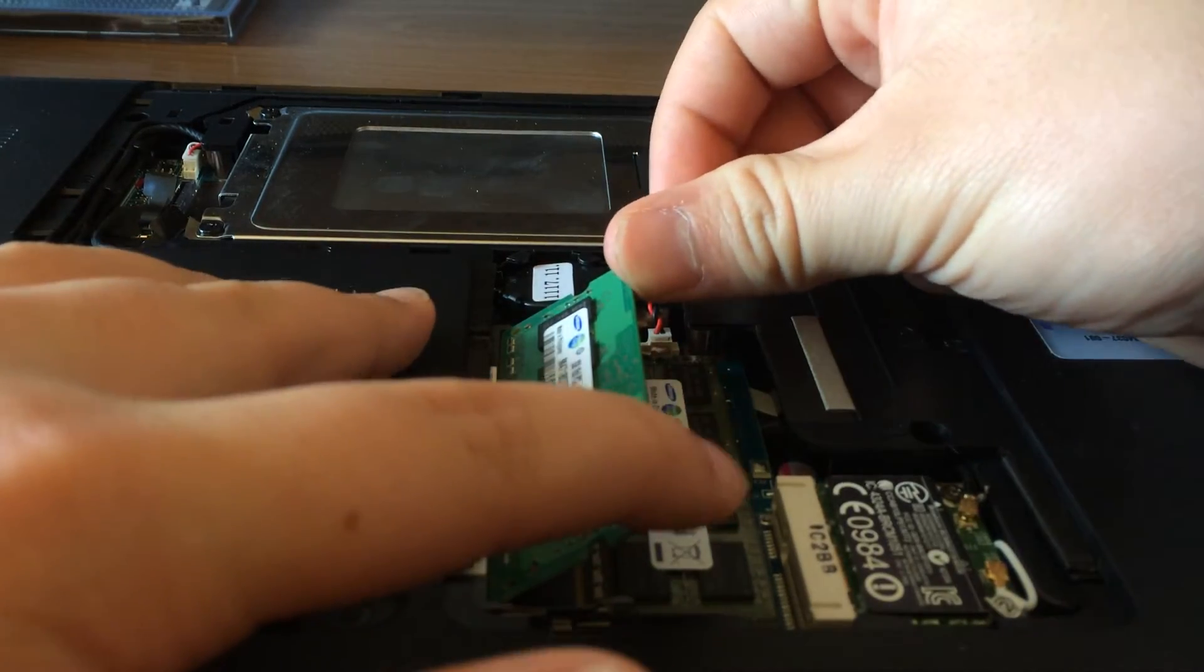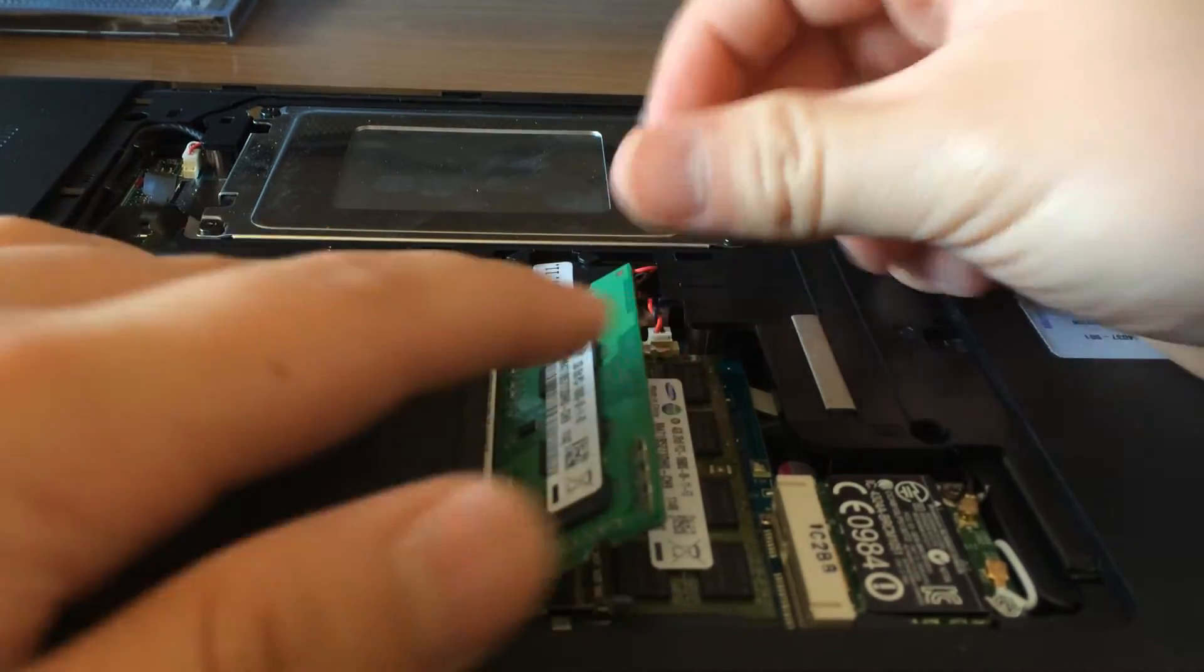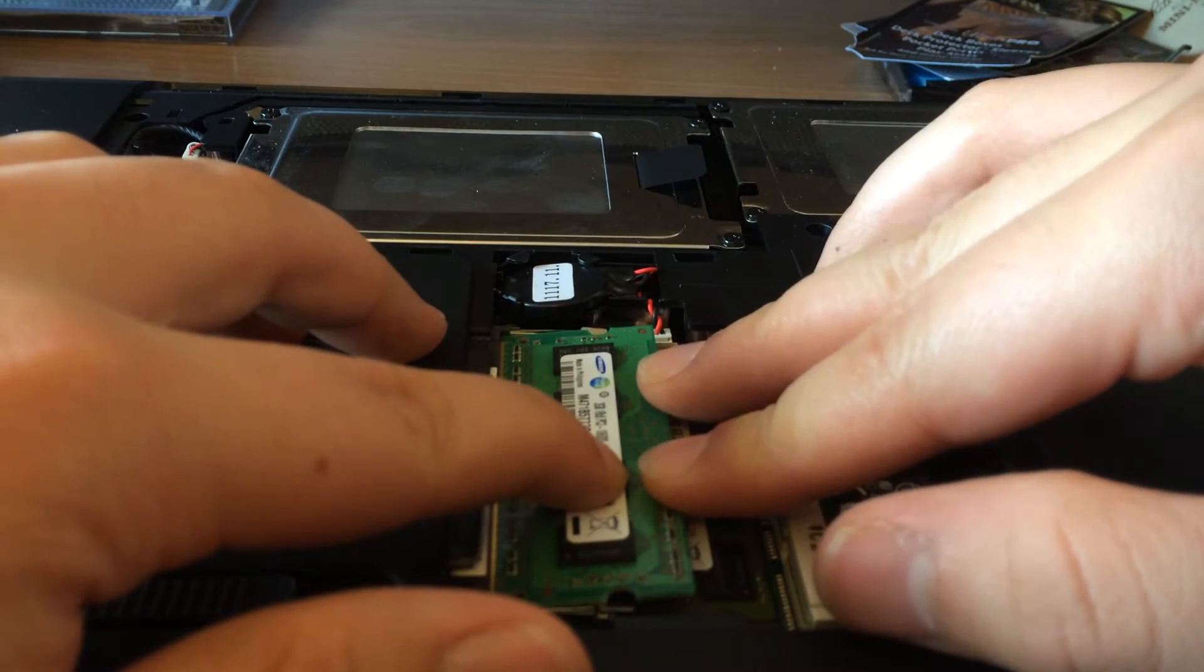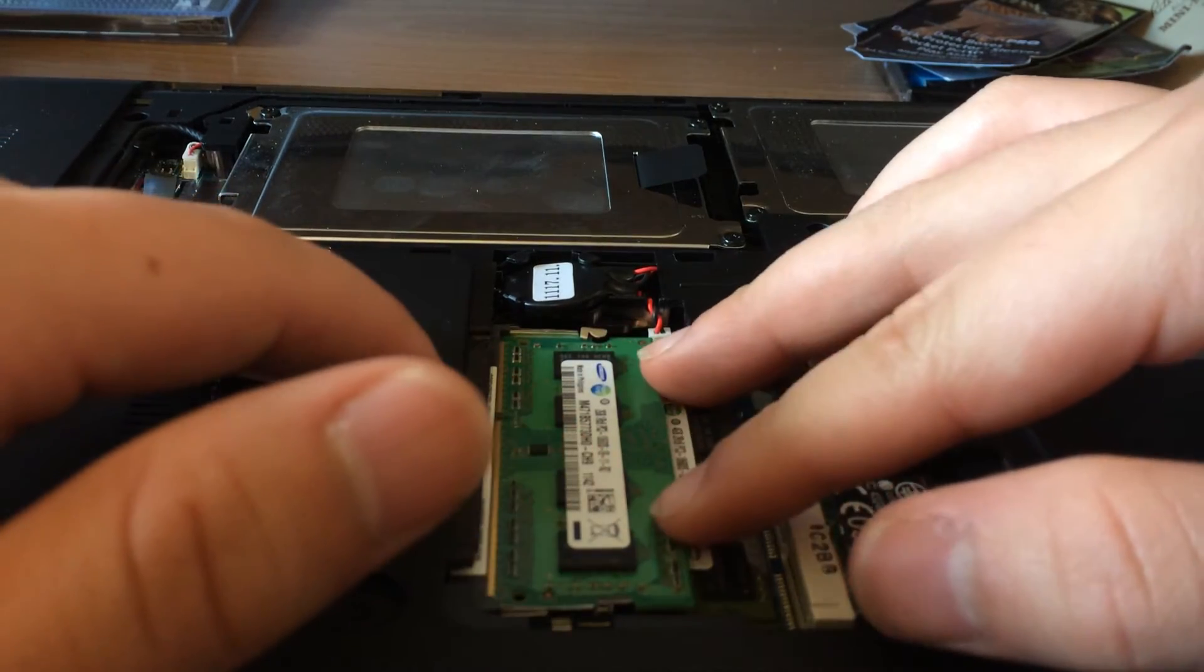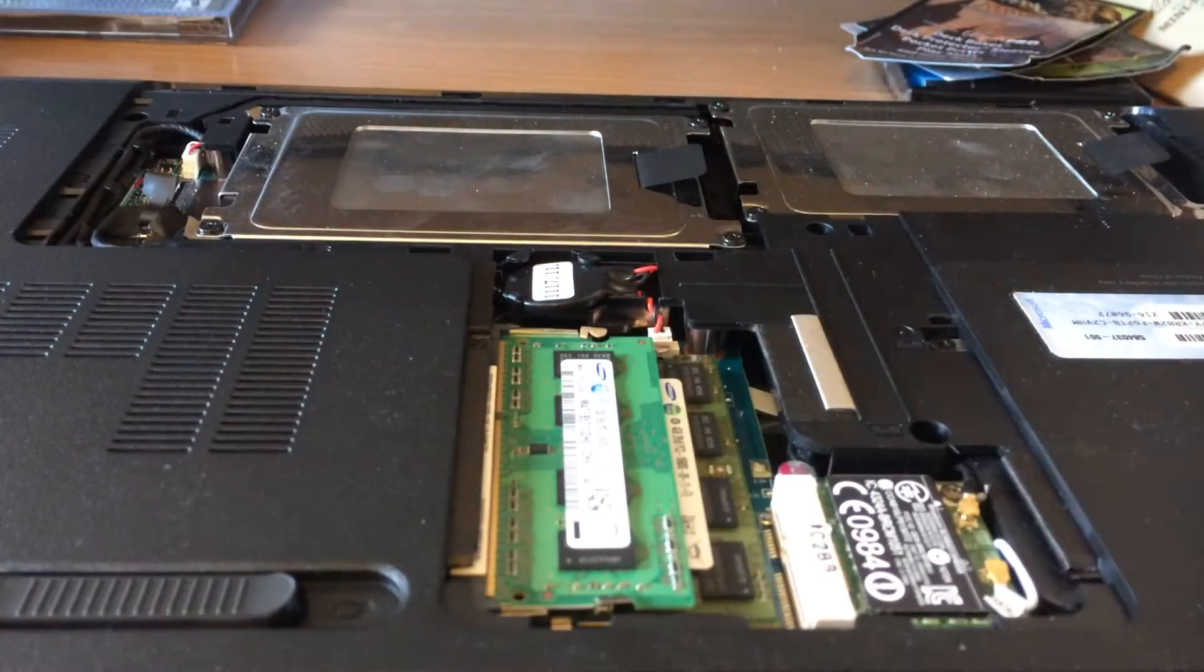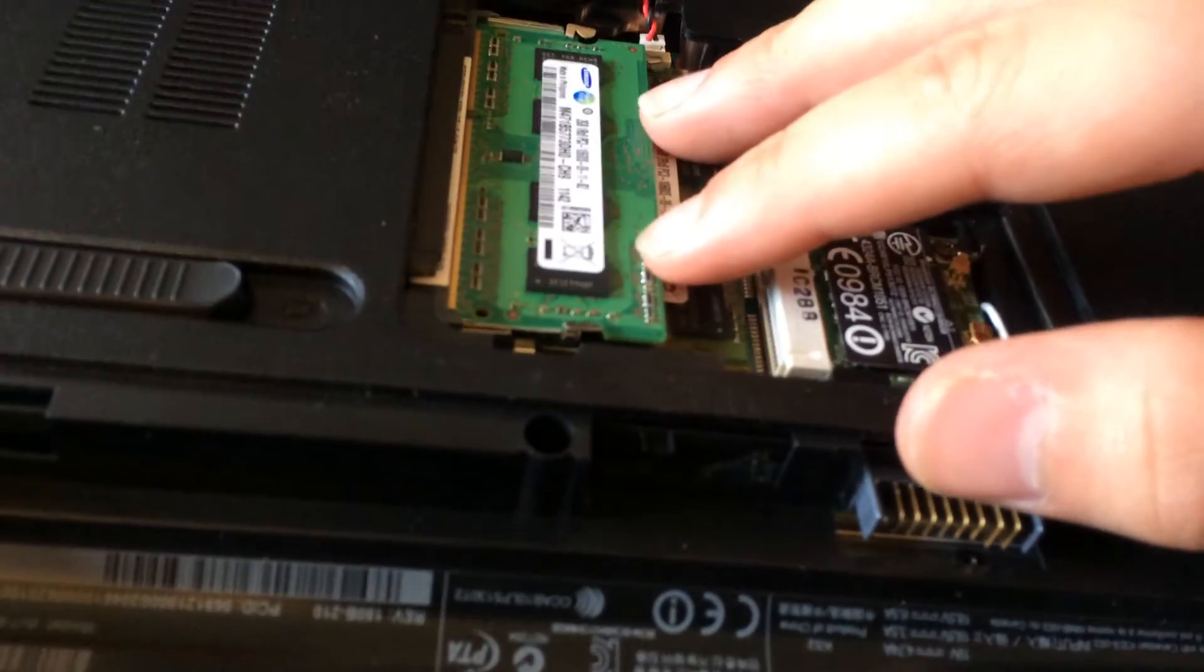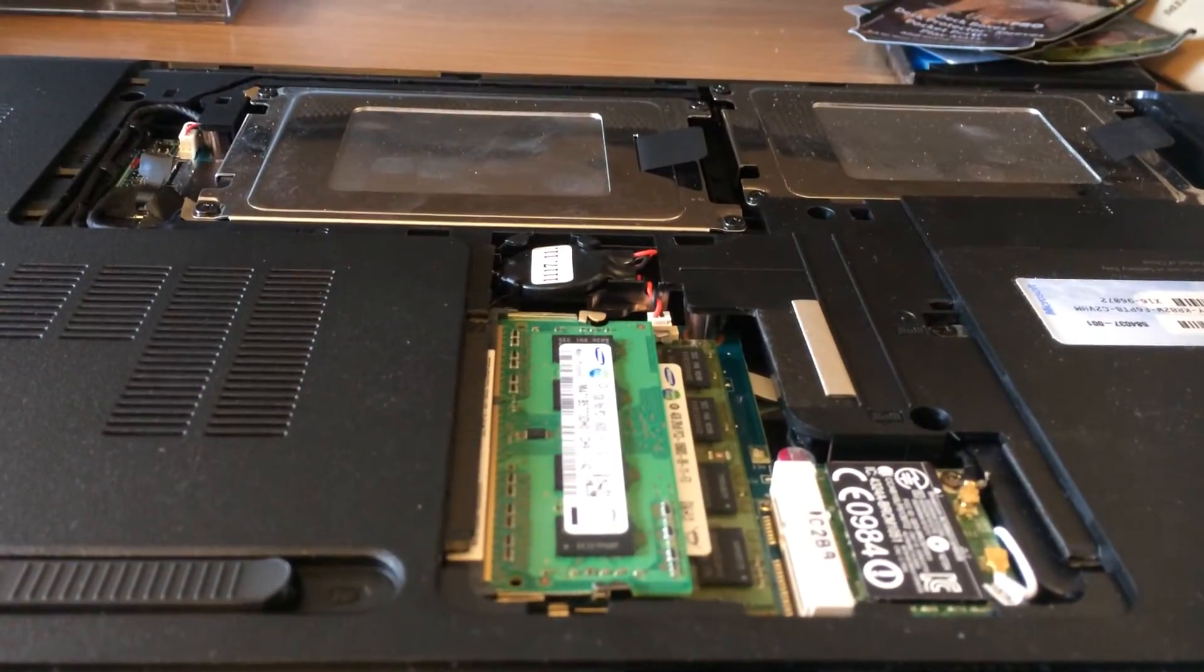Push it in nice and firmly. Push it down so the clips catch it. And then that's in.